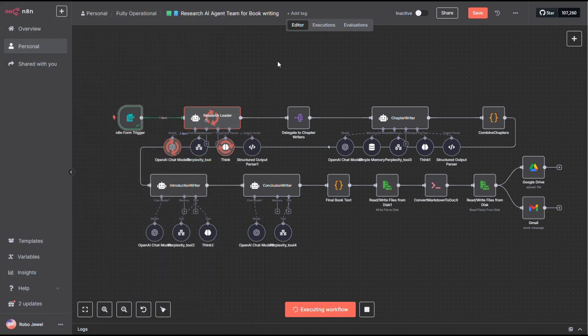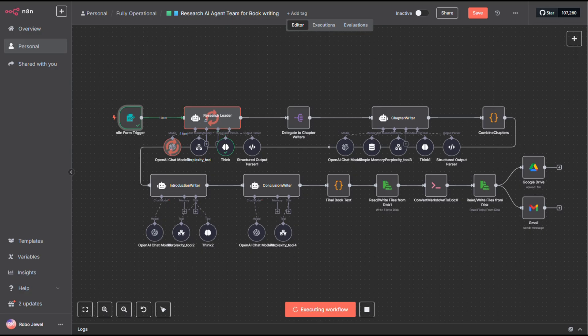You can also select a preferred writing style by choosing an author to model. In this case, I went with Dave Ramsey. I really like his down-to-earth approach. Once everything's filled out, just hit submit.